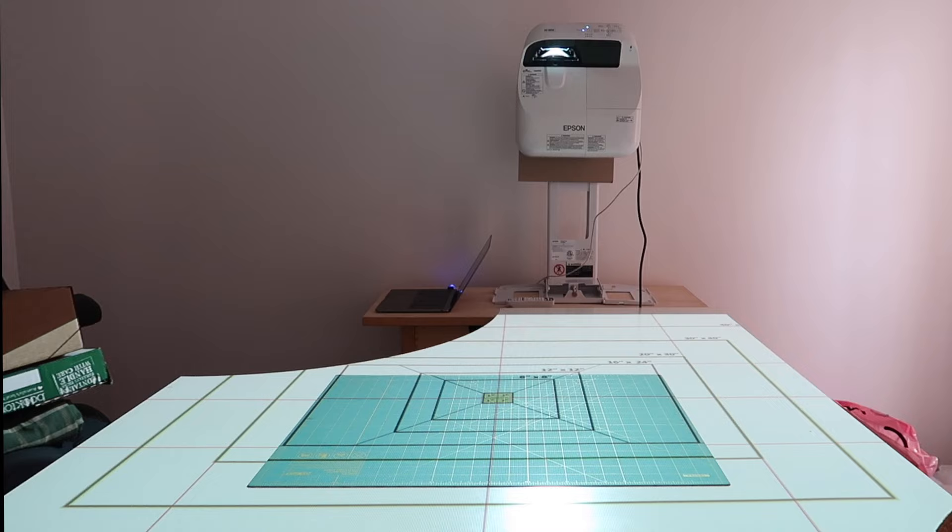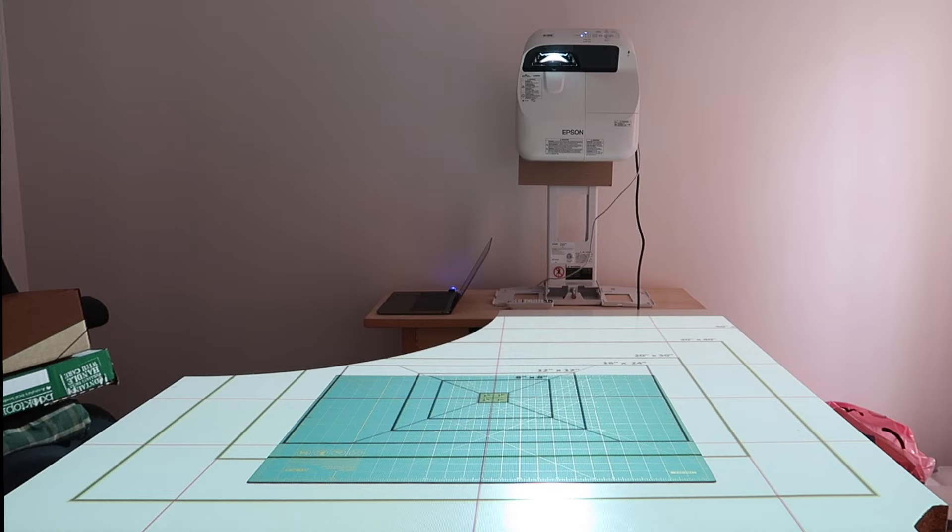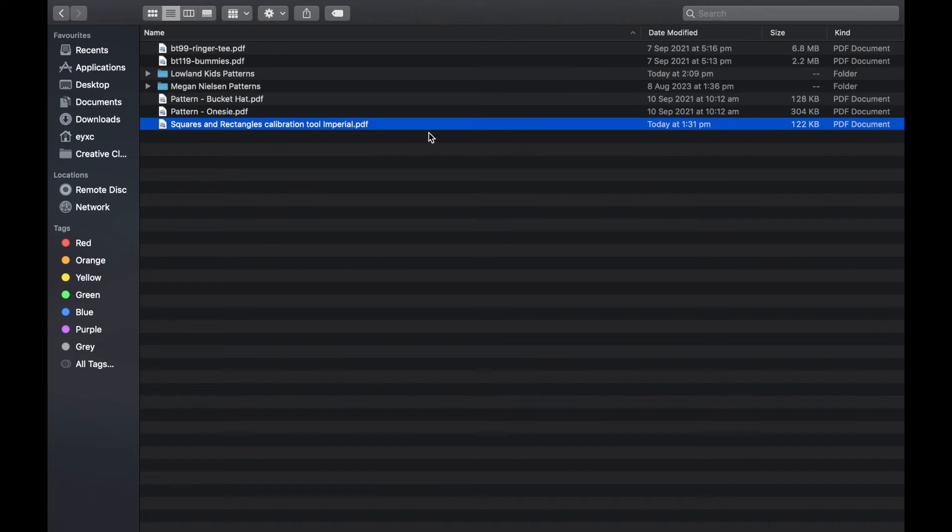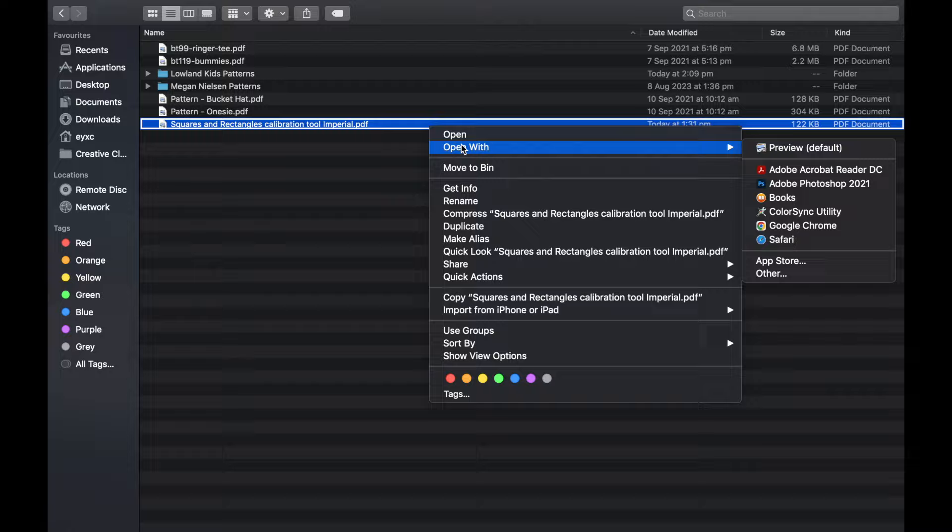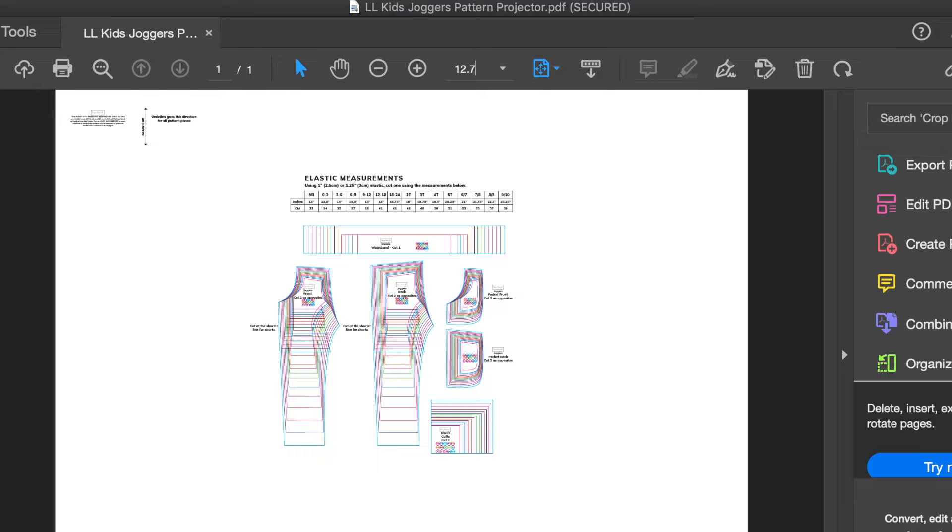So now every time I want to use my projector, I know to adjust the zoom to 12.7, provided I haven't moved the projector at all. Now with the calibration all done, all you have to do is open up your sewing pattern file in Adobe, make sure that your zoom is set to your own magic number.